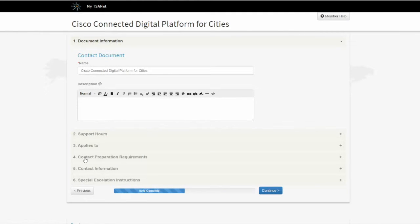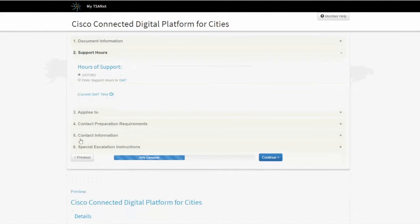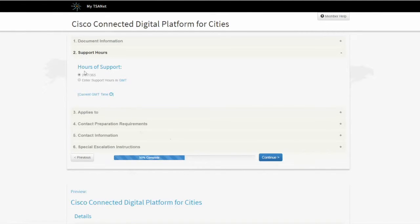I'm going to start with support hours. I can simply click on the plus tab or just click on support hours. Assuming you have a 24/7, 365 process, that's all there is to it. It's already pre-filled in there. You do not need to do anything with the applies to.